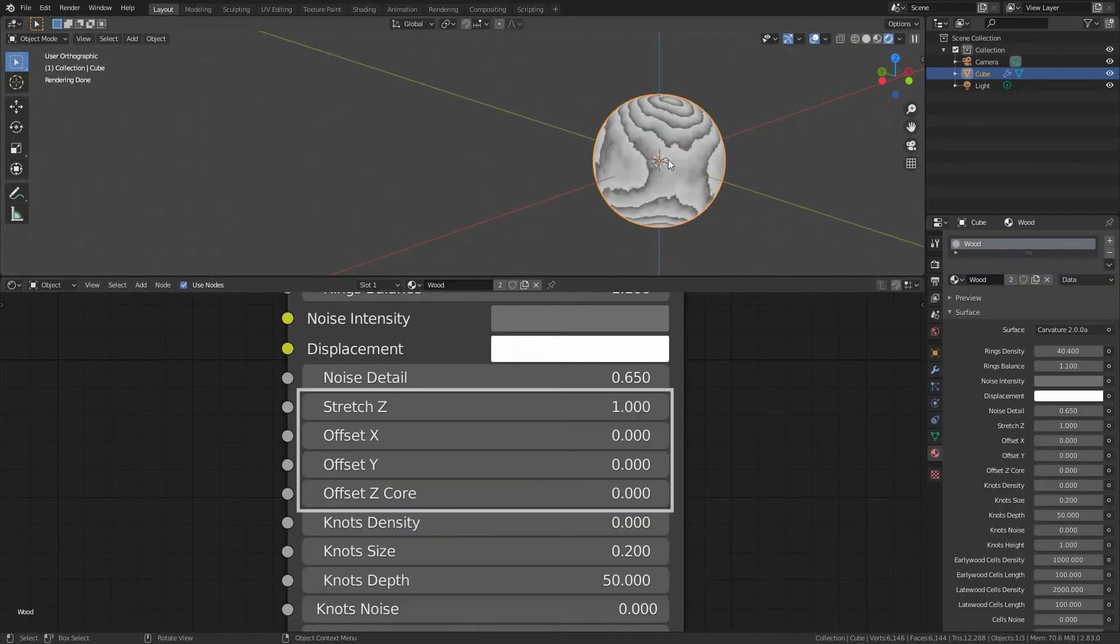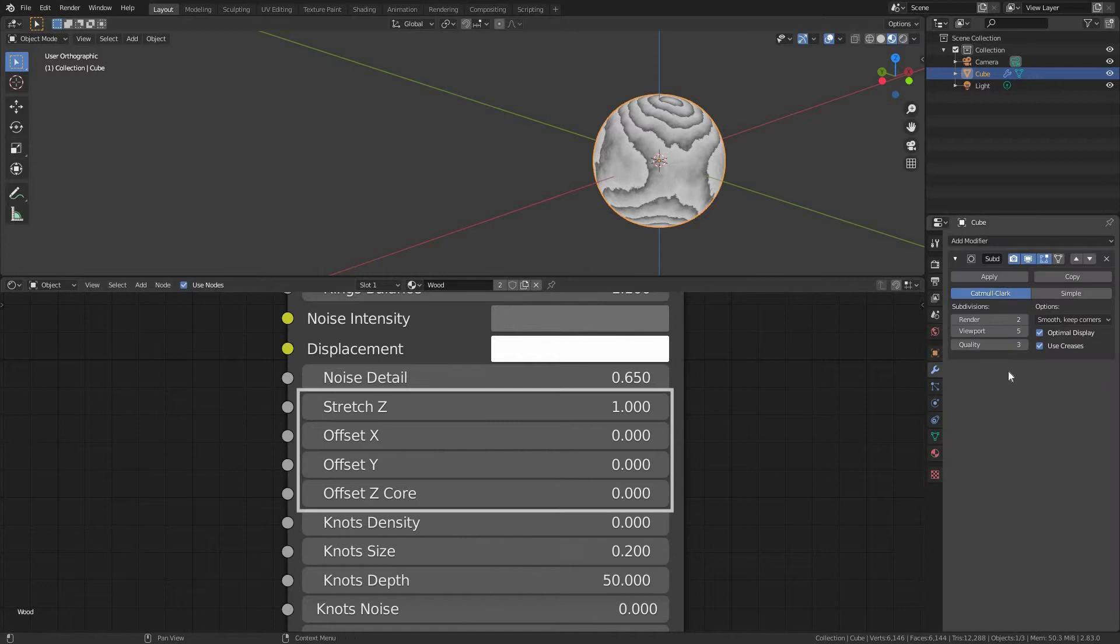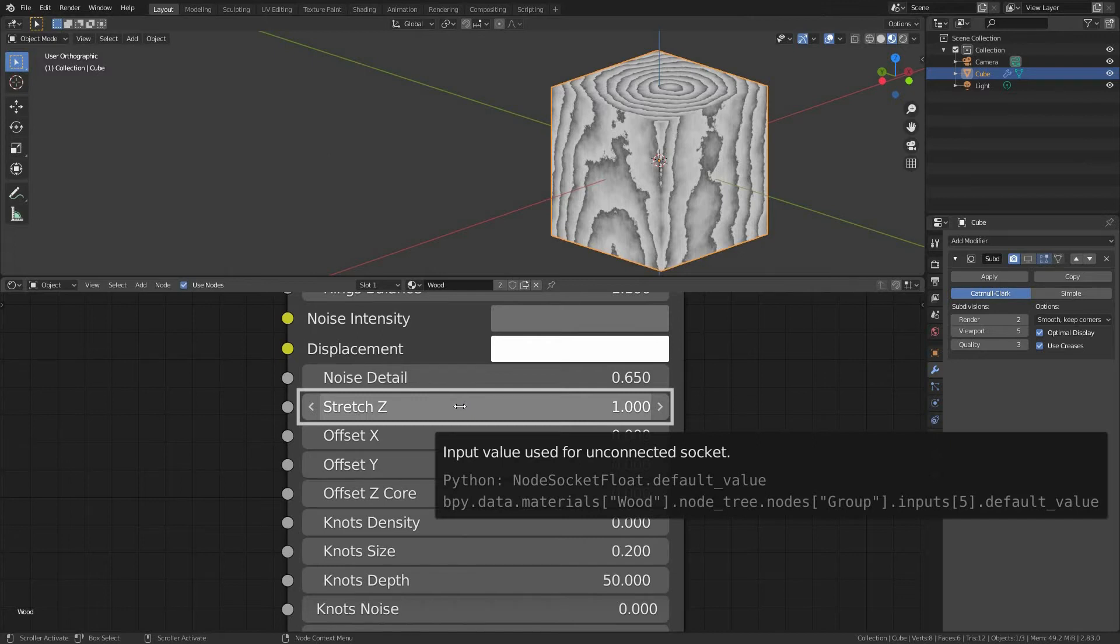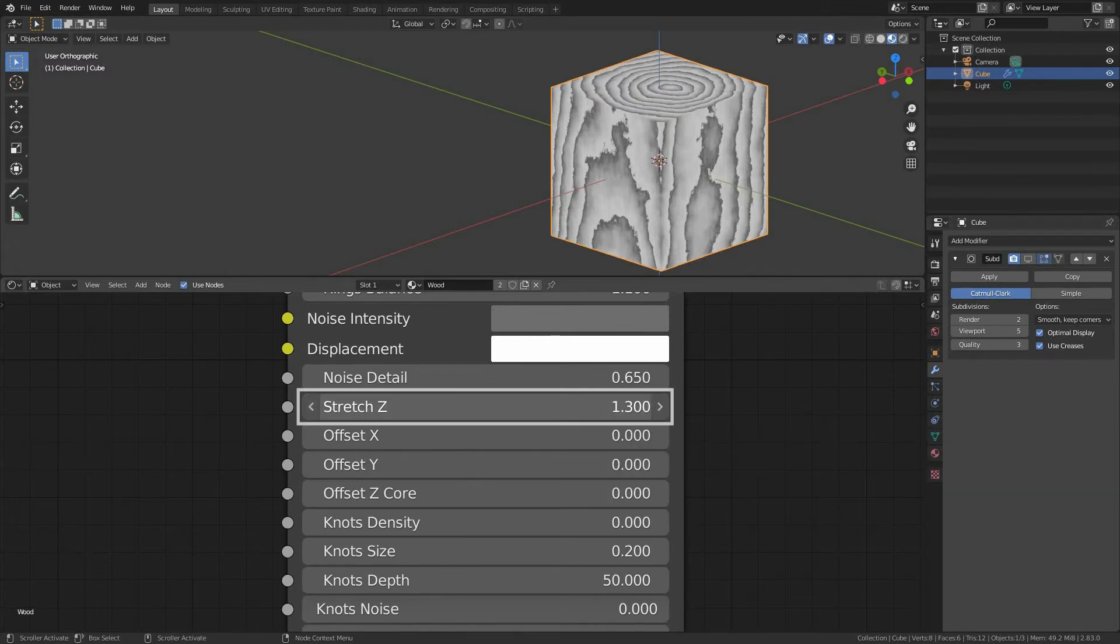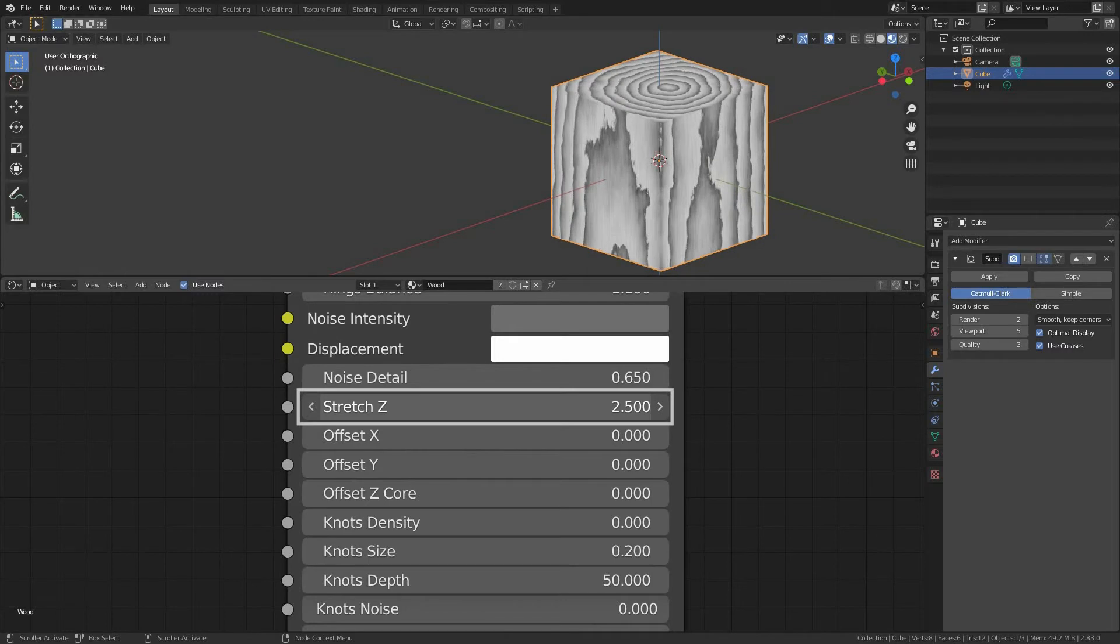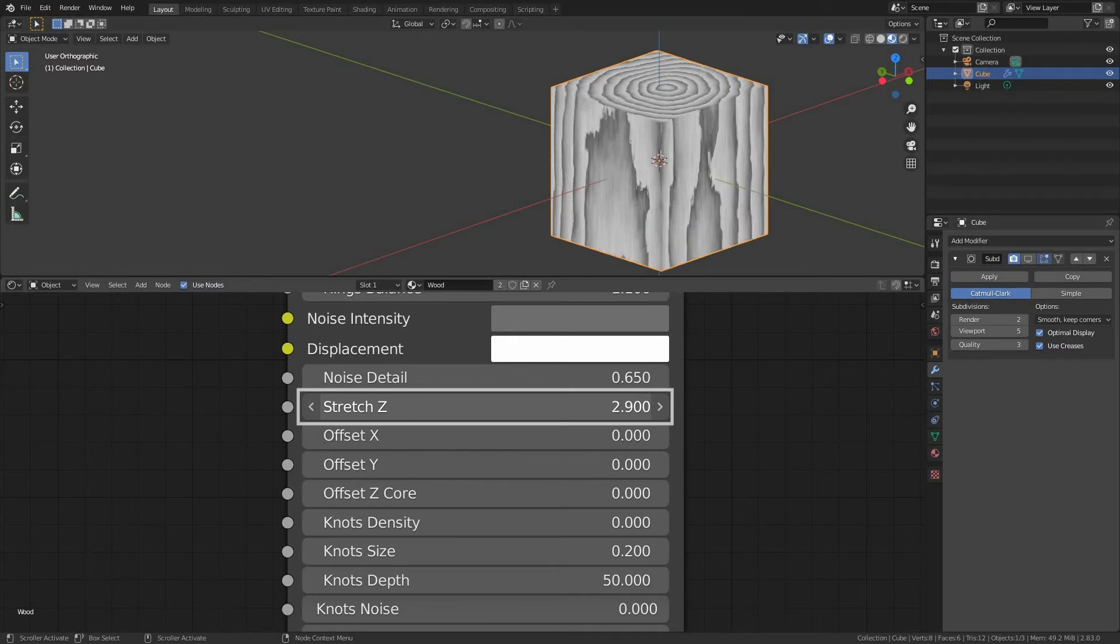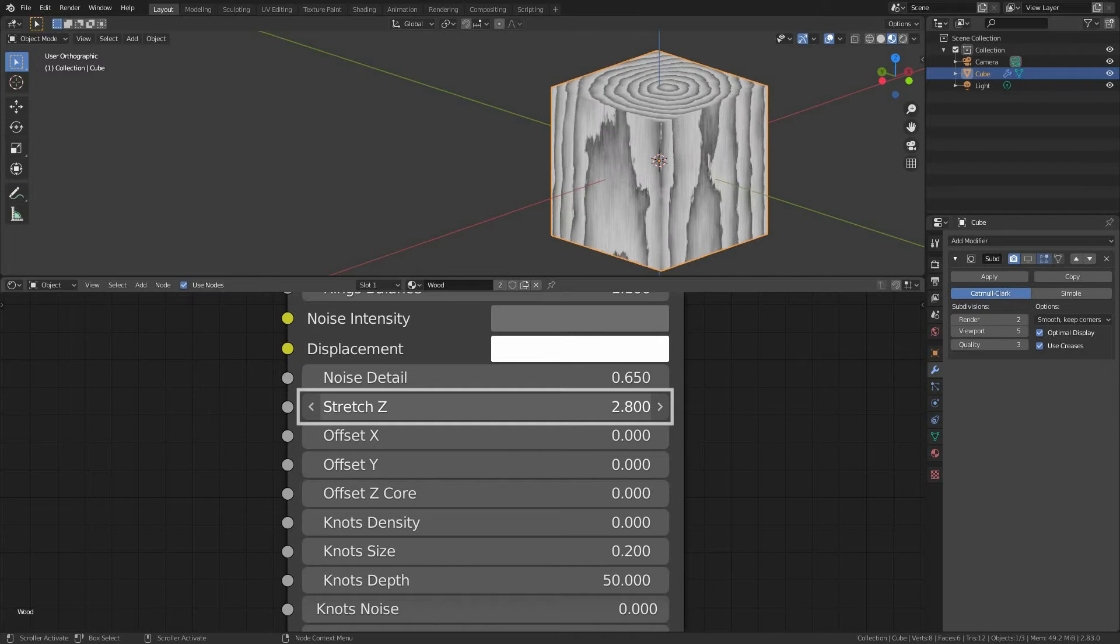Transformations. Let's go back to material preview mode in our viewport and switch off the visibility of the subdivision modifier. Stretch Z core. Once we set the noise, we can still add some stretching along Z axis, which is the core of our texture. I usually change the values of the noise and stretching interchangeably to find a wood grain pattern that I want.